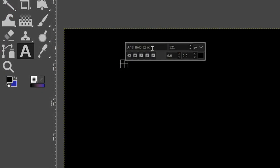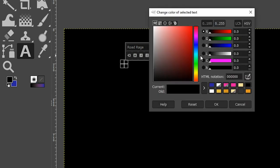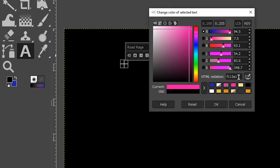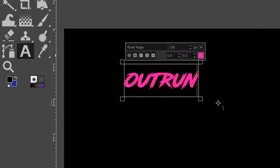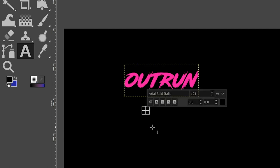Now let's grab our text tool with the letter T. The first font I'm going to use is Road Rage, and I'm going to set that at 150. For the color, I'm going to choose this bright pink color — here's the number if you want to use the same color. I'm going to type out "Out Run," then hit my escape key and begin typing out the next set of content.